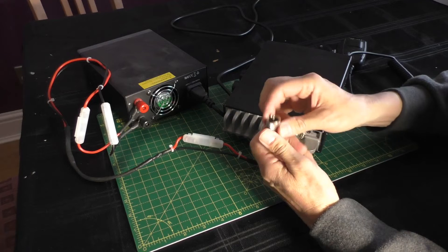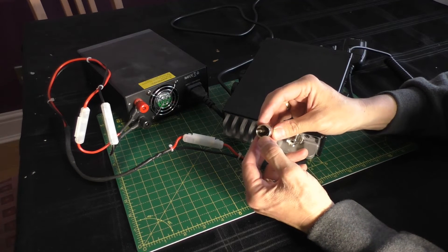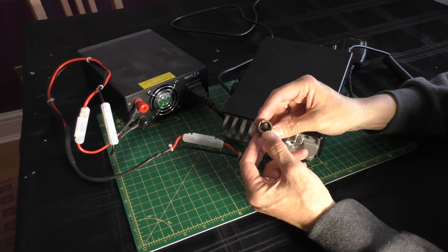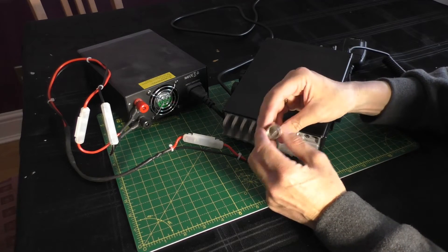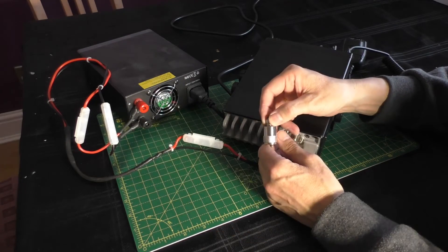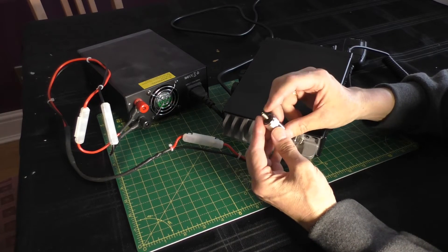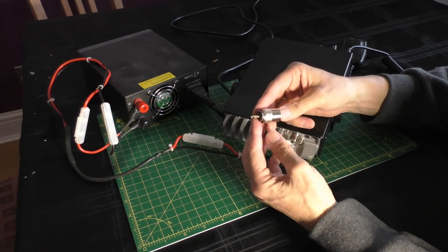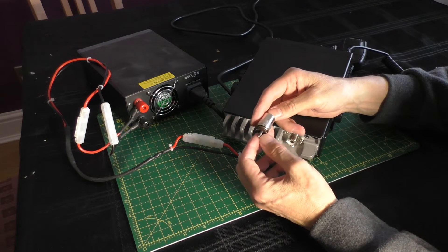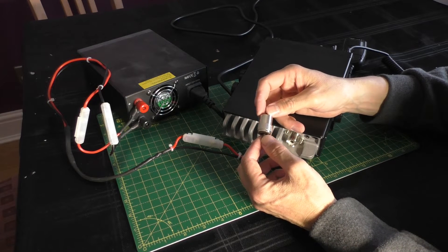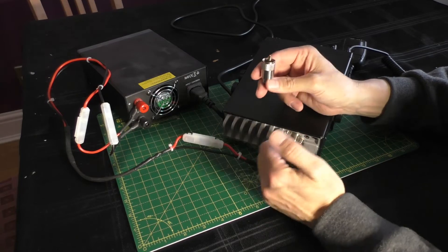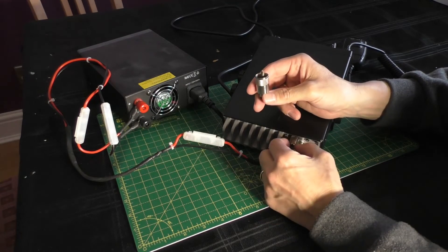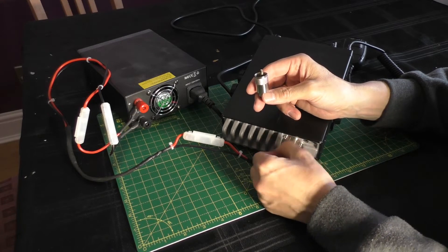So it does appear that the PL259 that was on the end of that mini 8 patch lead, it does appear that maybe the thread inside that isn't particularly good and that's caused this little issue there. Unfortunately, everything's done to a price, isn't it? Even the PL259s I ordered from Rocket Radio, they're all going to be fairly cheap. I don't suppose it matters really where you go, they're pretty much all going to be the same.